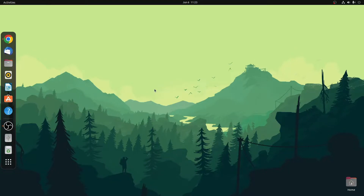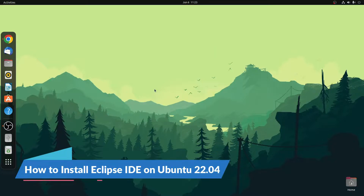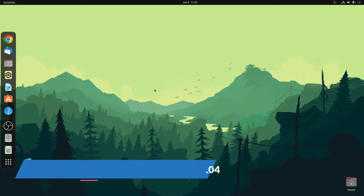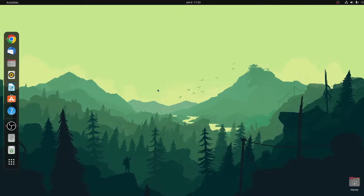Hello everyone. I am back with another Linux tutorial. In this video, we are going to discuss how we can install the latest version of Eclipse IDE on Ubuntu 22.04 LTS. So with that said, let's get started.